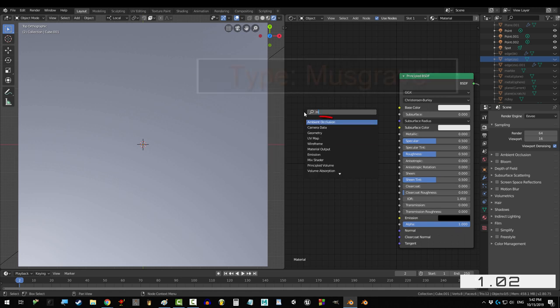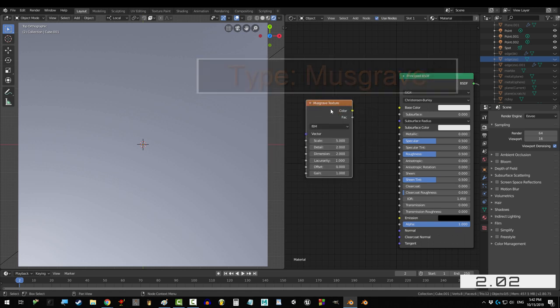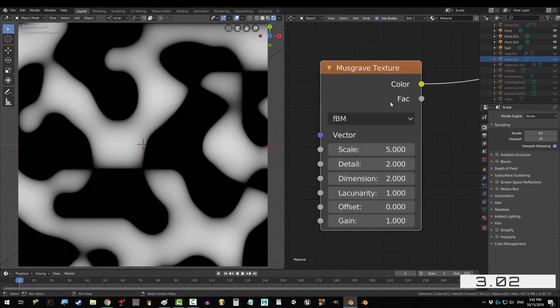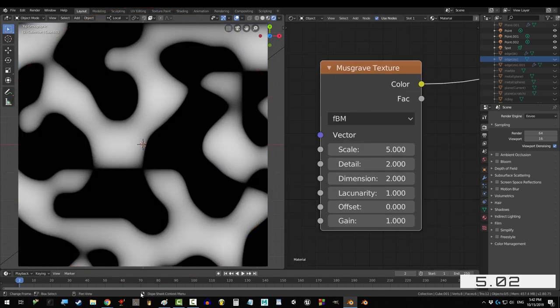Press Shift A, S, Musgrave, and you'll see this. Remember this shape. It's important.